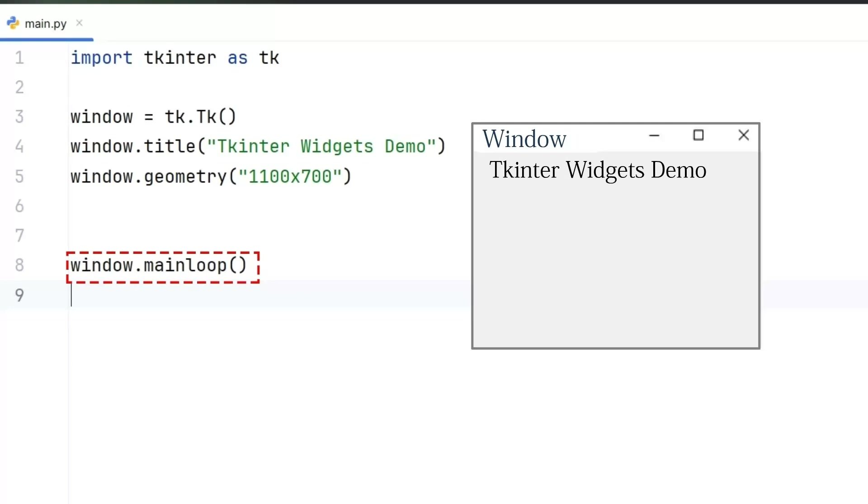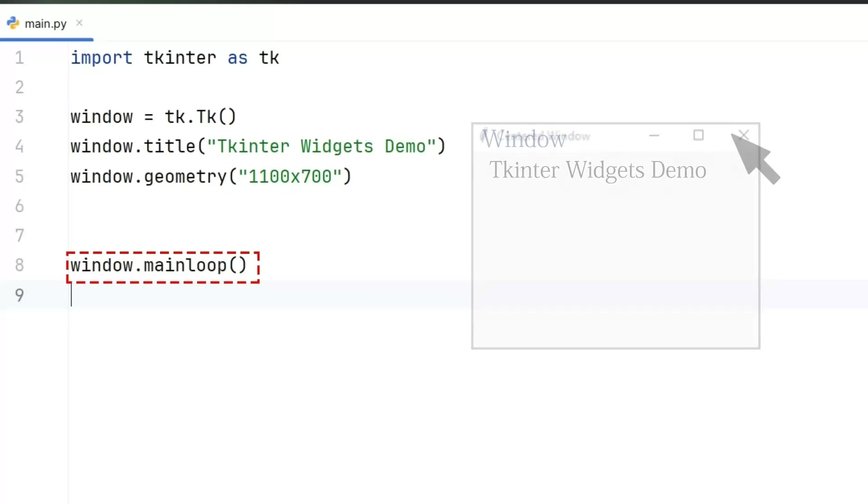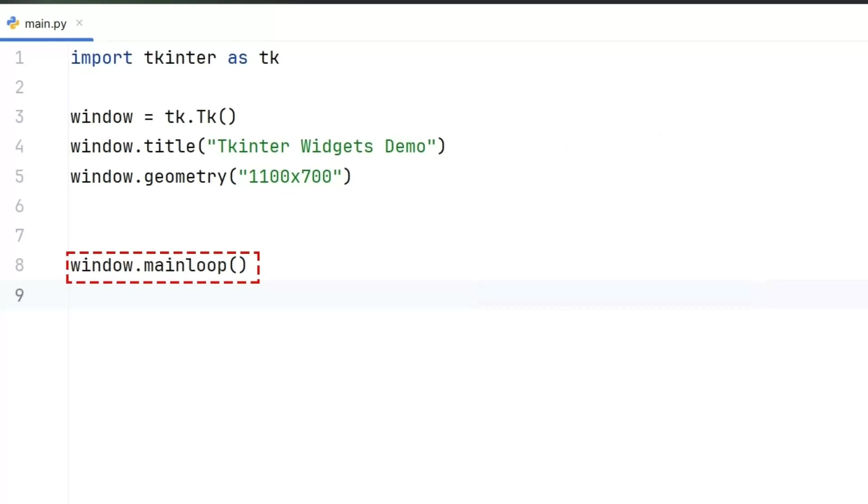Without it, the window would close immediately even before anything shows up. It's like starting the engine. Until we stop it or close the window, the GUI will stay responsive, waiting for the user to interact.